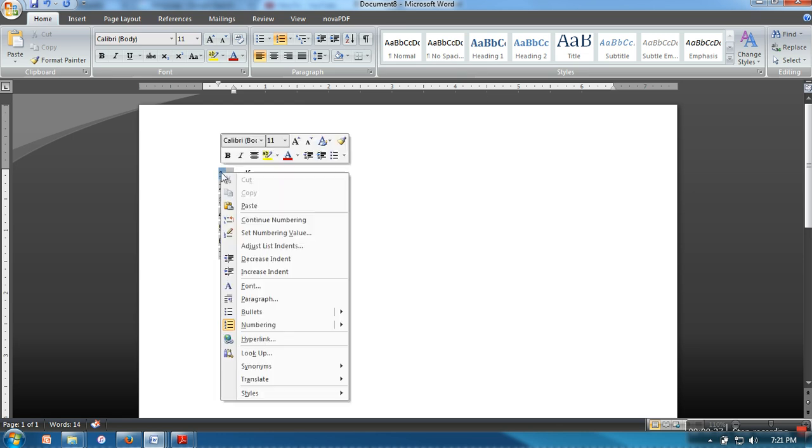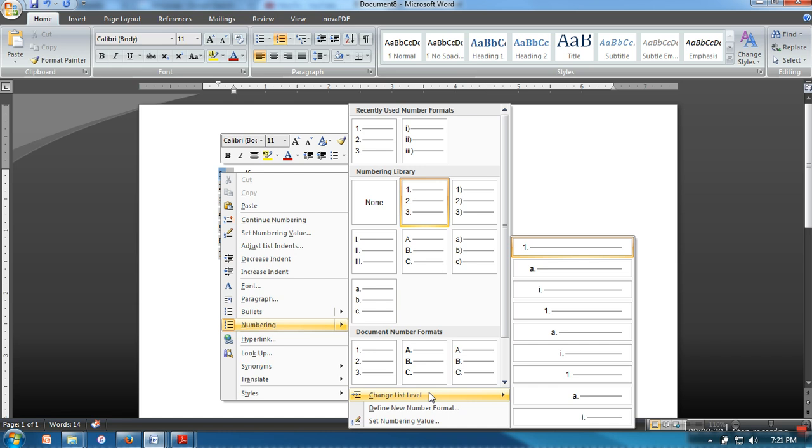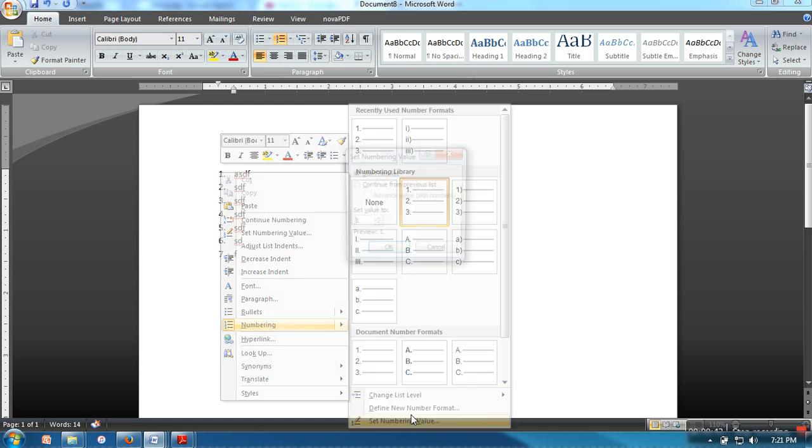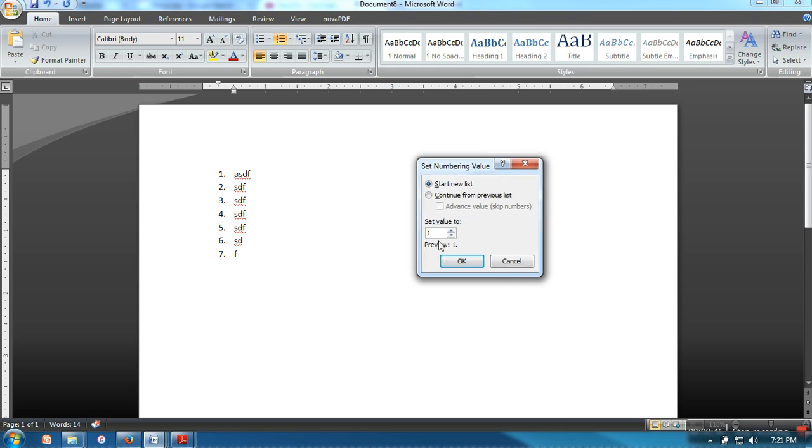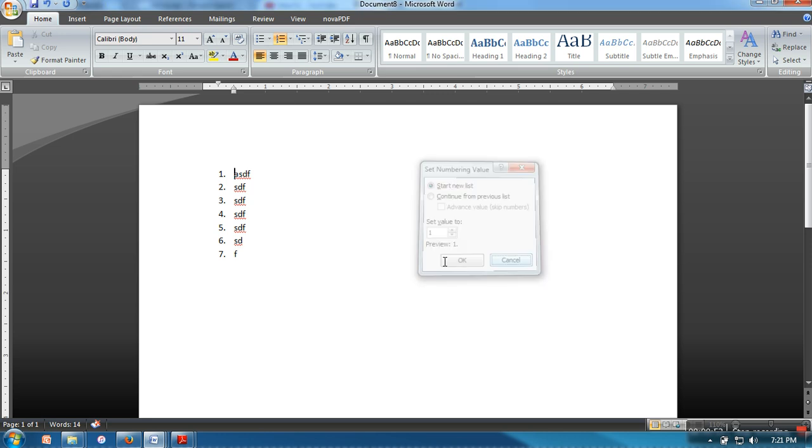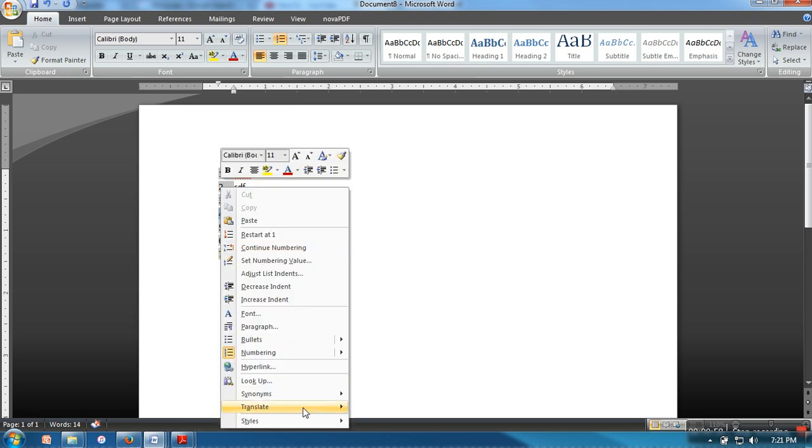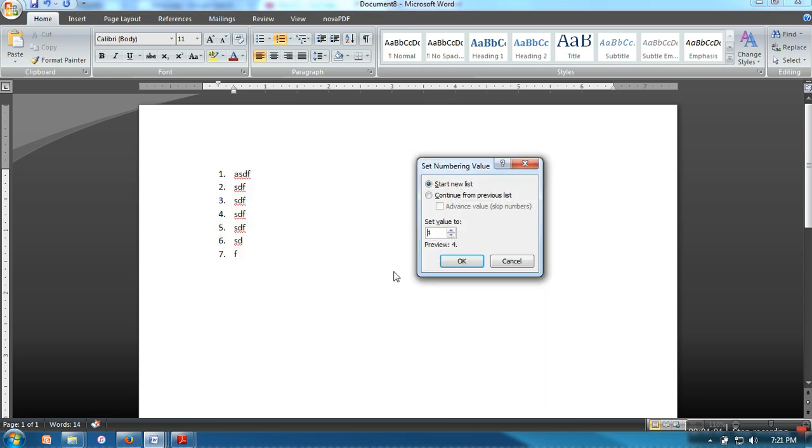Go to numbering and here you will find 'set numbering value'. When you set a numbering value, it will set only for a particular item. Let's say I want to change this number 4. I will go to numbering, set numbering value, and I will make it let's say 101.